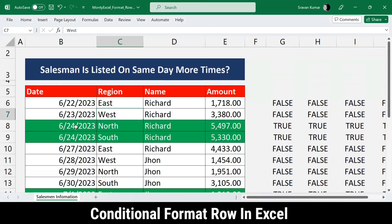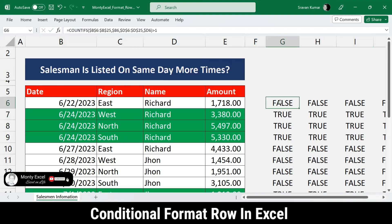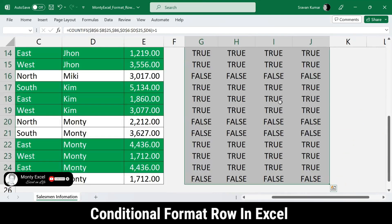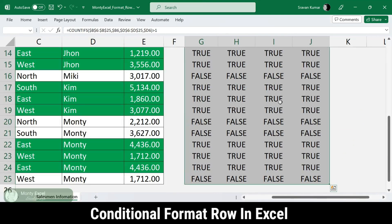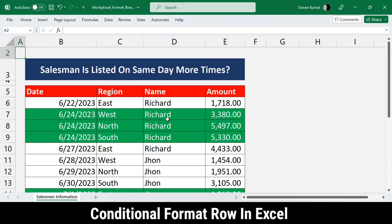The conditional formatting works dynamically - even if the data changes tomorrow, it updates automatically. I test this by changing a date so that Richard appears twice, and the green formatting immediately applies to both rows. The helper formula columns are not required once everything is working, but it's always advisable to first write and test your formula in the sheet before placing it in conditional formatting.